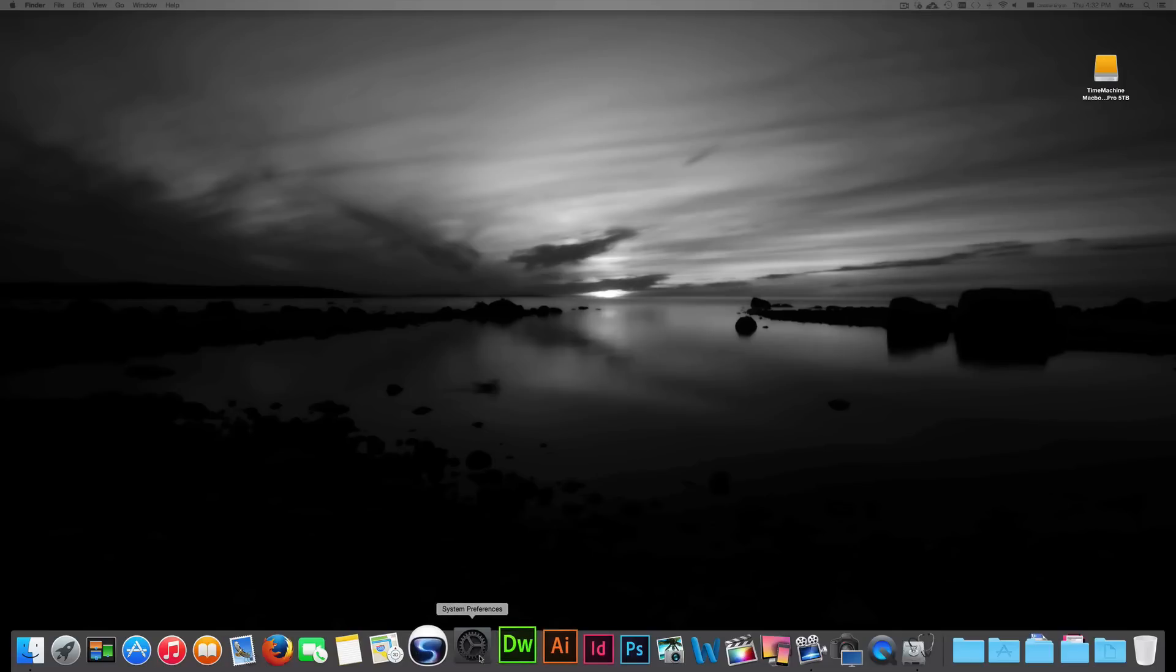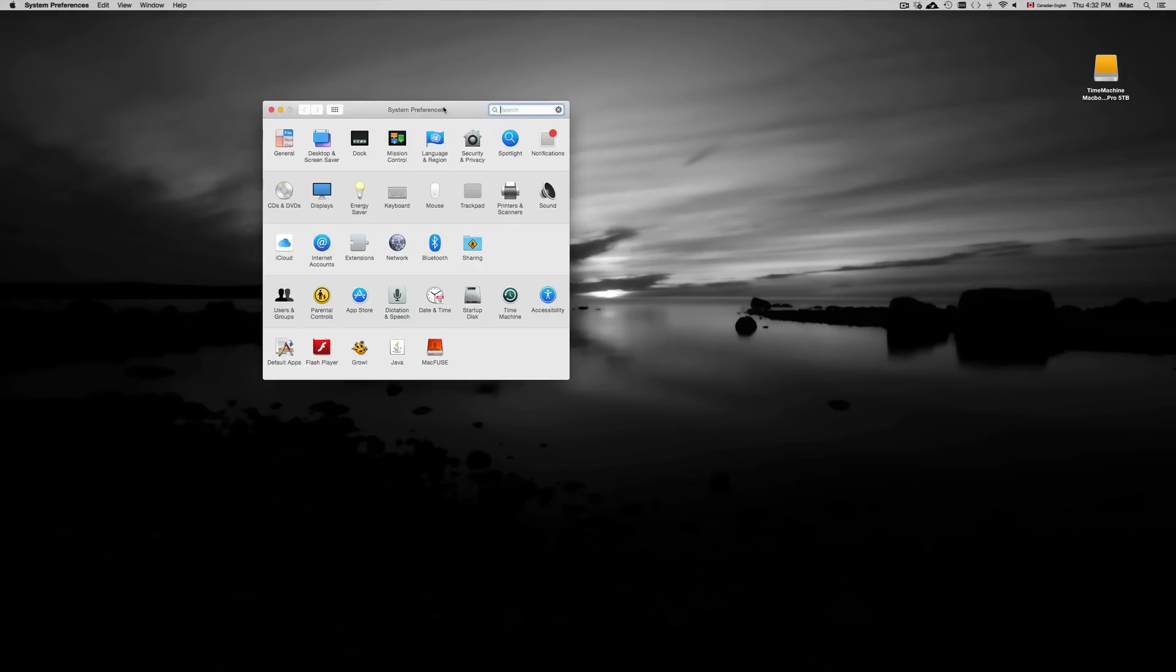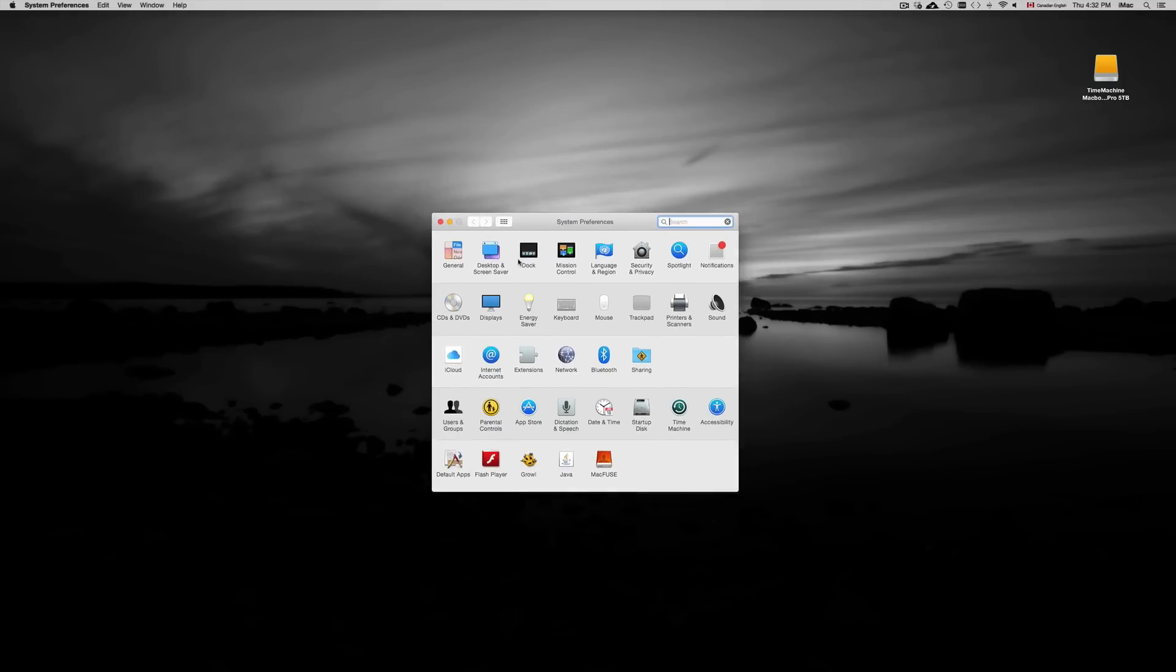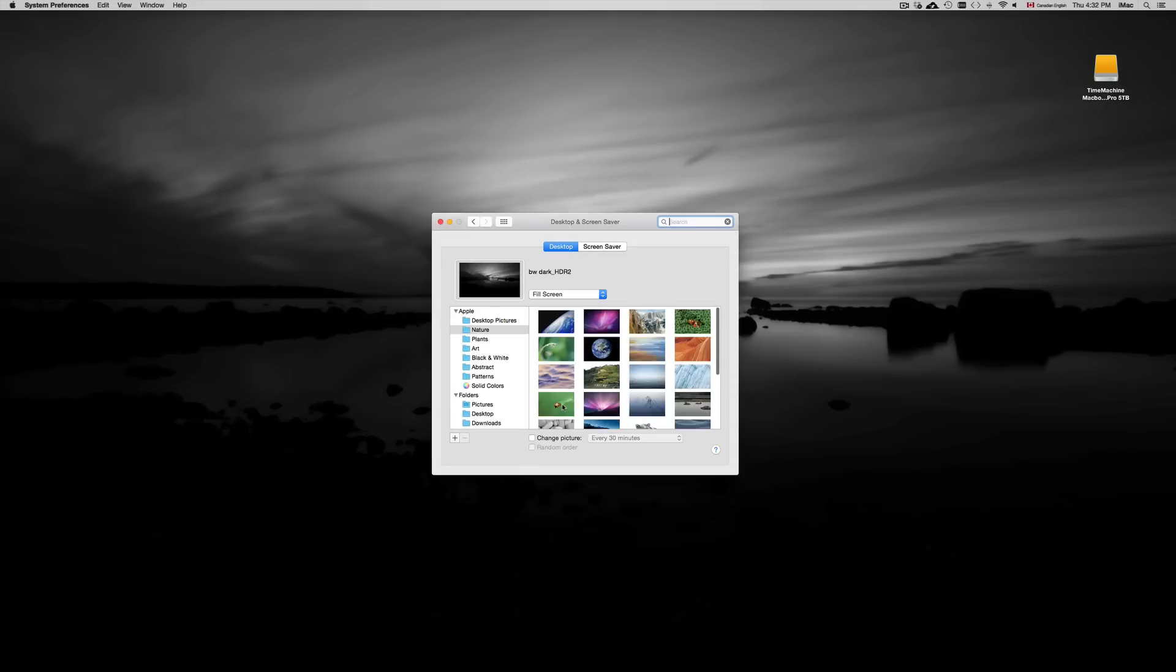You can also go to System Preferences. From there, you can choose Desktop and Screensavers, and you can do it this way. That's another way to do it.